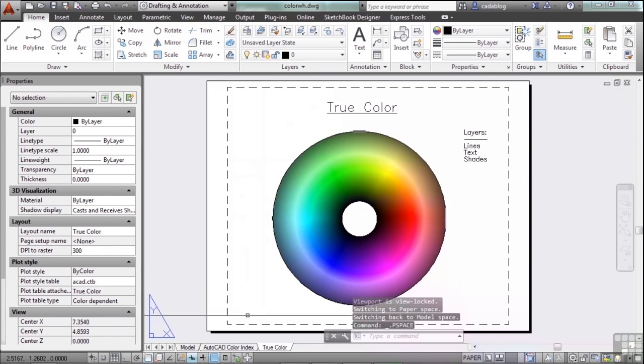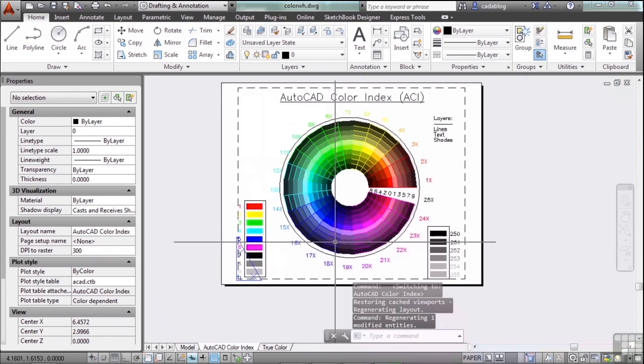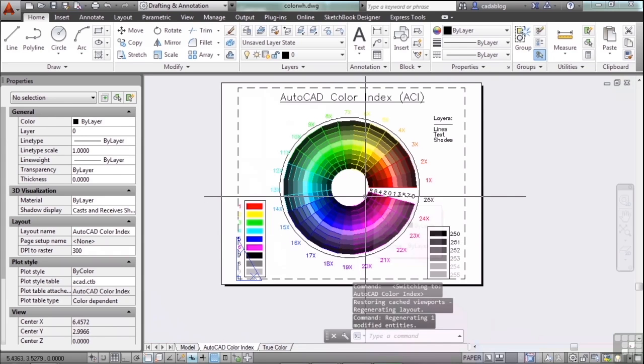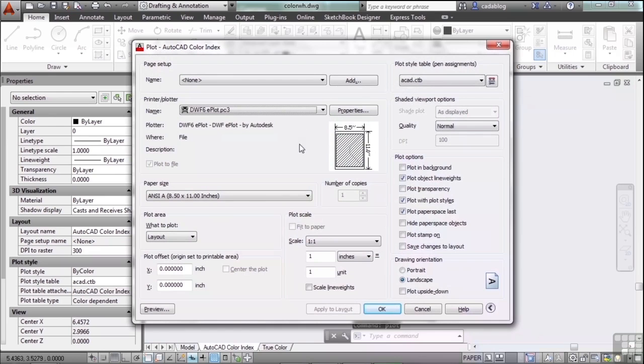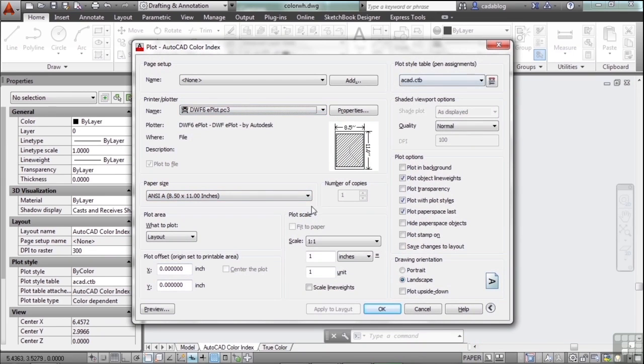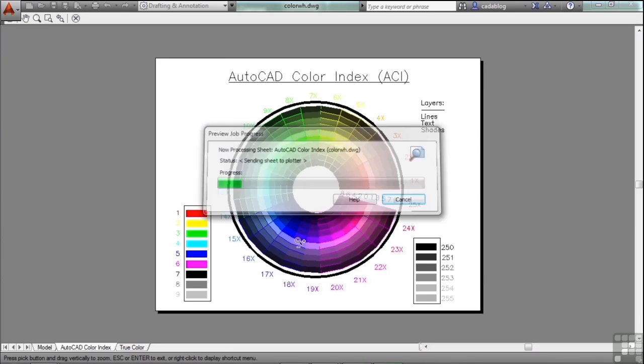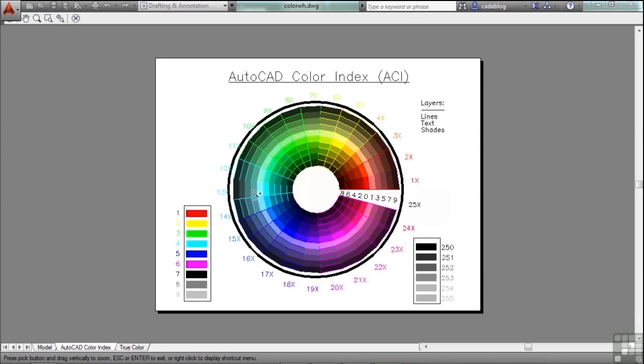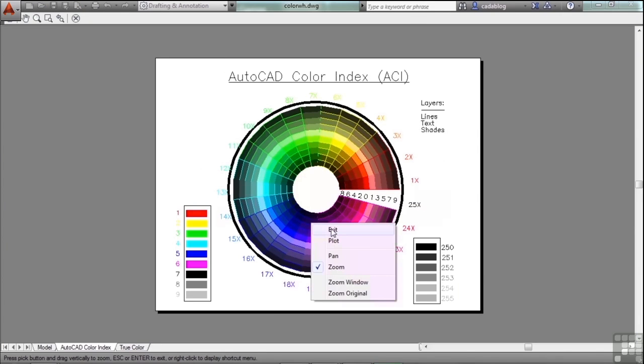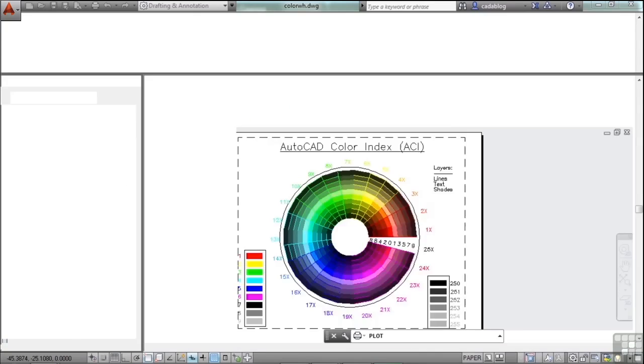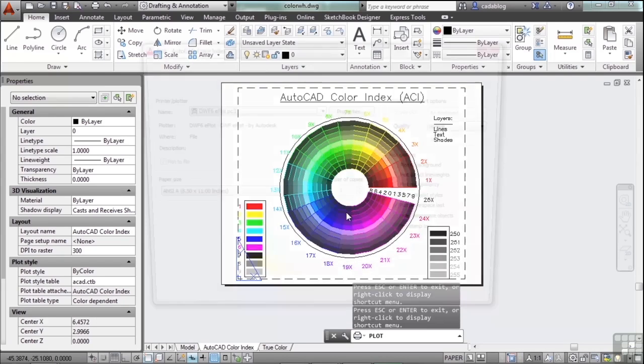Now if we look at the AutoCAD color index, these are the regular AutoCAD colors. Let's try to plot these out. We have our printer set up already, size. OK, AutoCAD, let's do a preview. Everything looks good, that's what we expected. Now let's switch to monochrome.